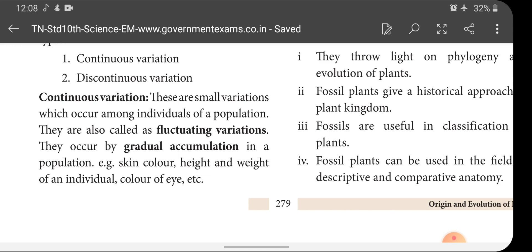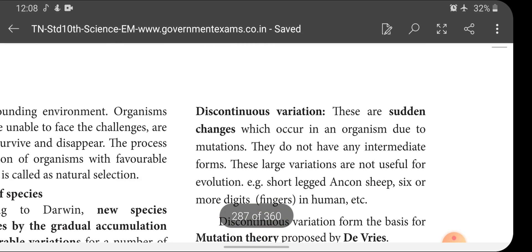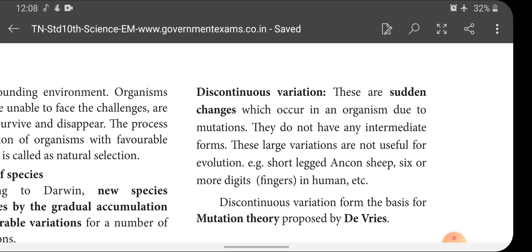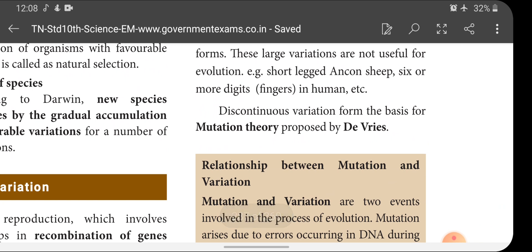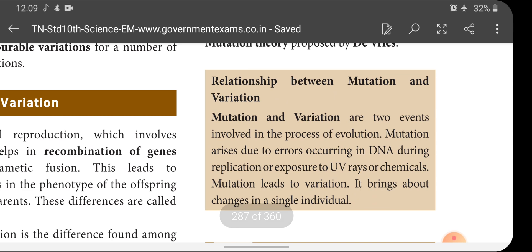Discontinuous variations are sudden changes which occur in an organism due to mutation. Changes which occur due to mutation are called discontinuous variation. They do not have any intermediate form. These large variations are not useful for evolution. Examples include short-legged Ancon sheep and six or more digits in humans. Discontinuous variation will not be inherited to the next generation, and it forms the basis for mutation theory.